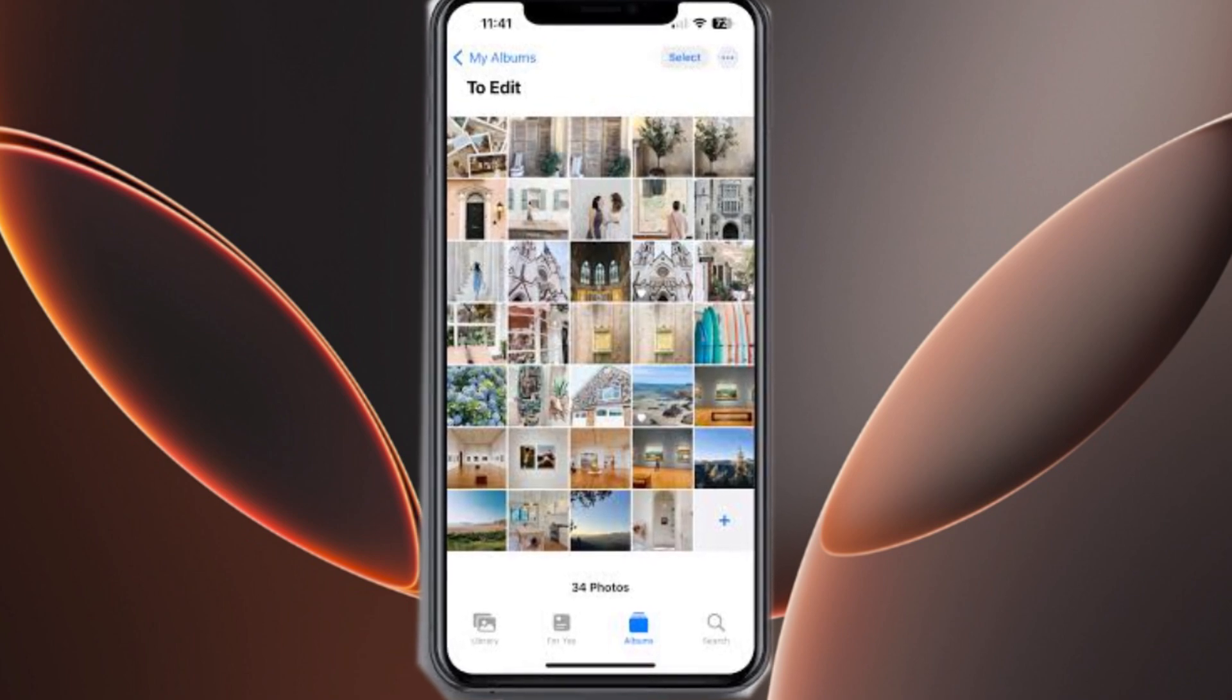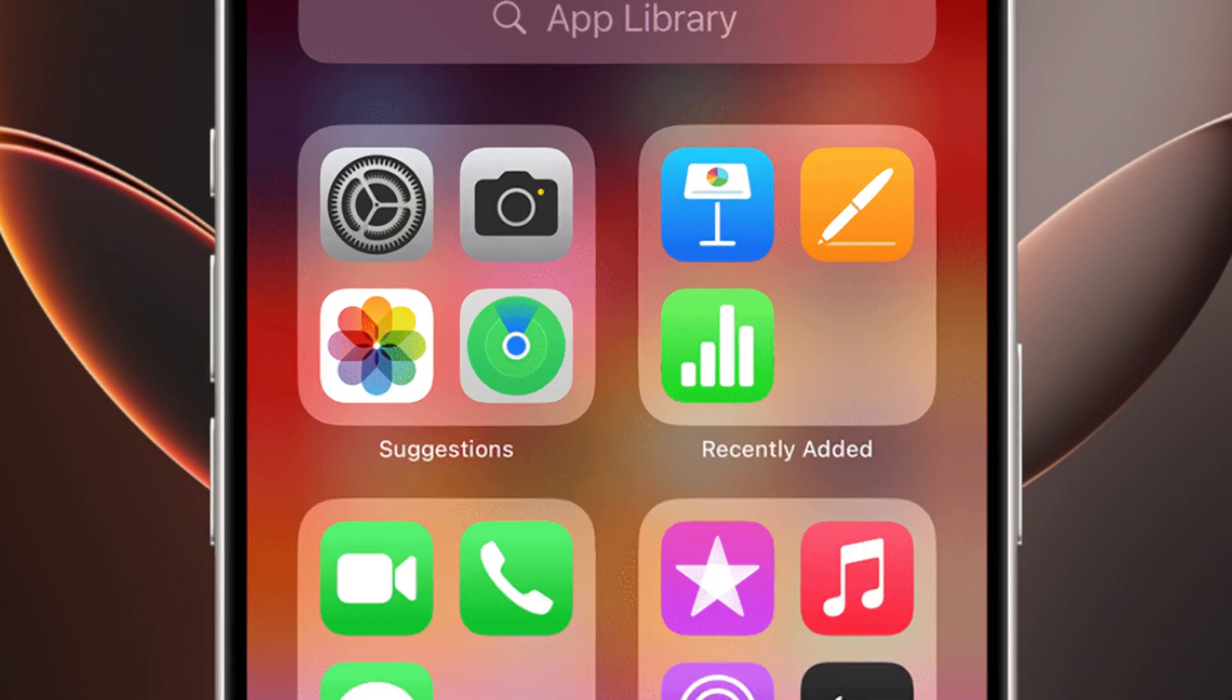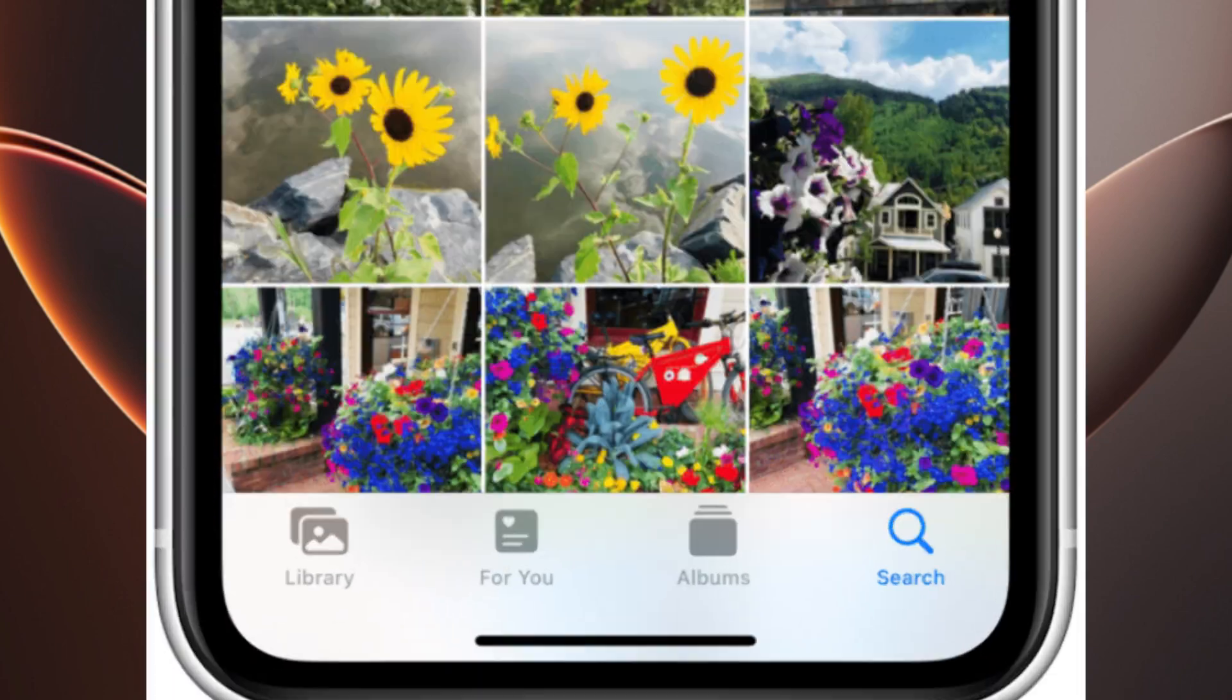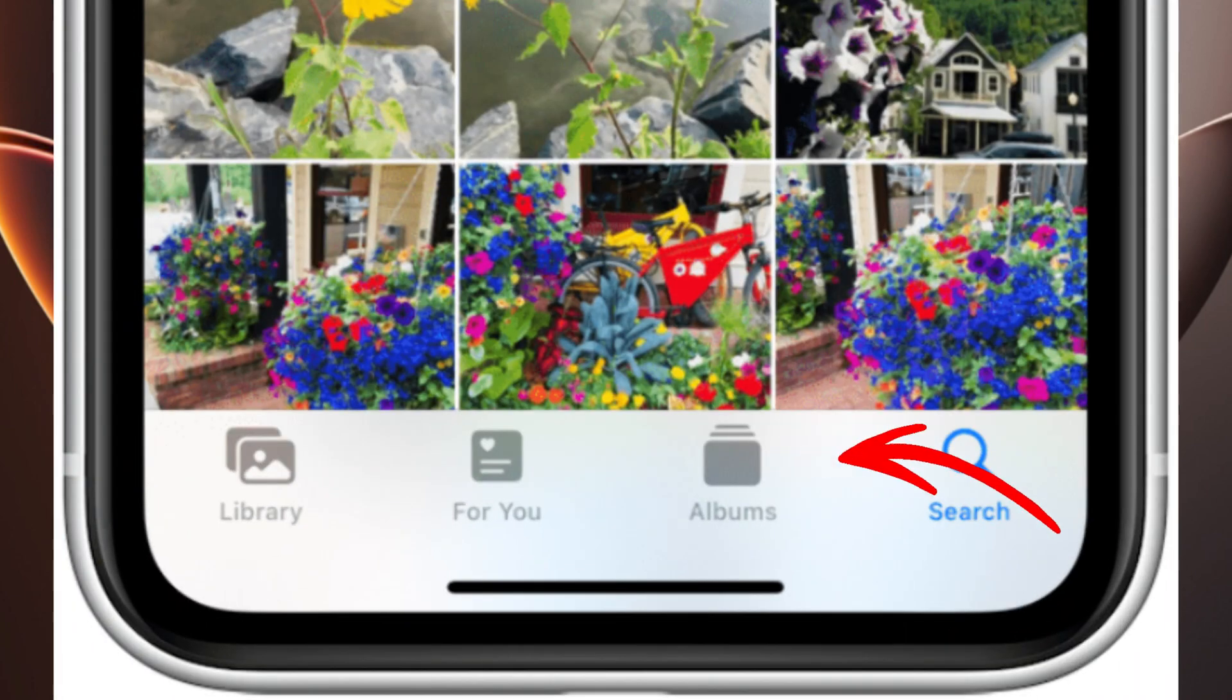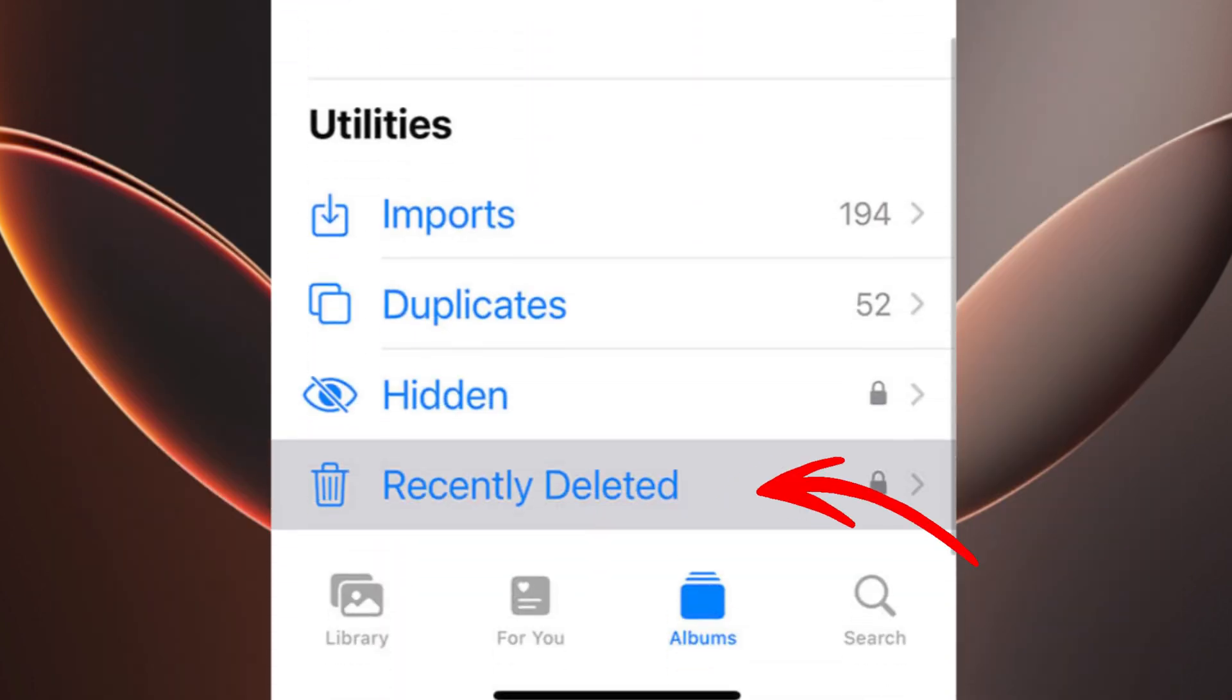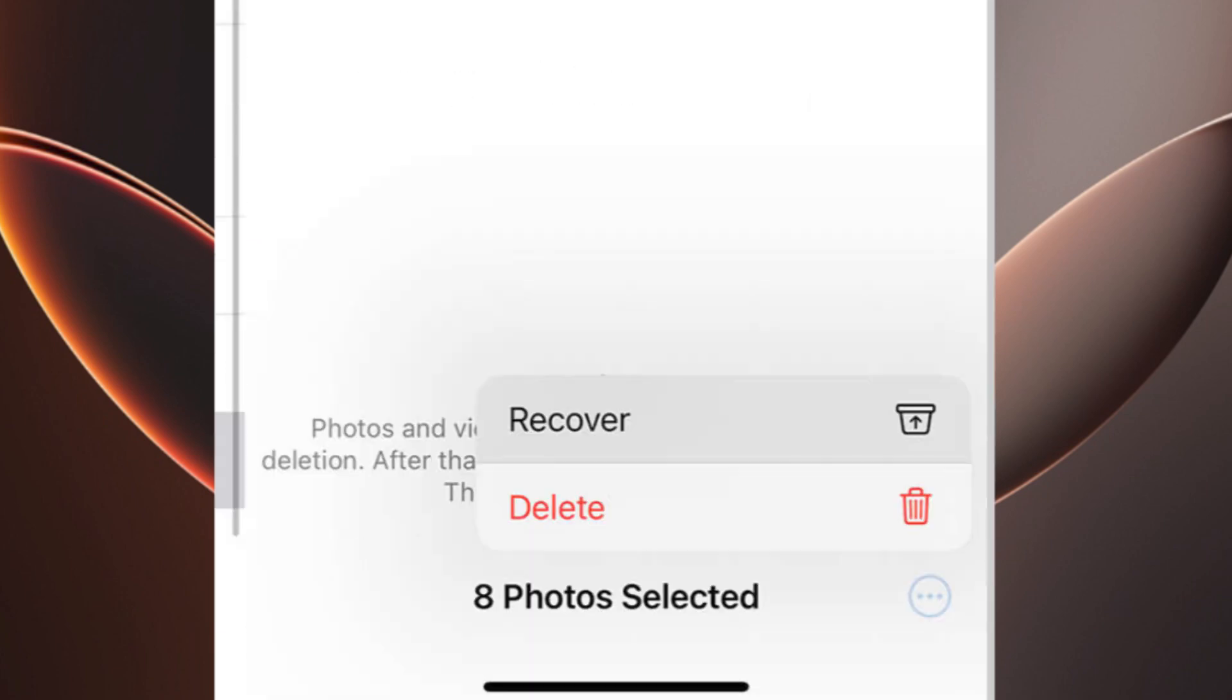To begin restoring from the recently deleted folder, open the Photos app and go to the Albums tab. Scroll down to find the recently deleted folder. Here, you'll see photos and videos that were deleted within the last 30 days. Tap the photos you want to restore and click Recover.